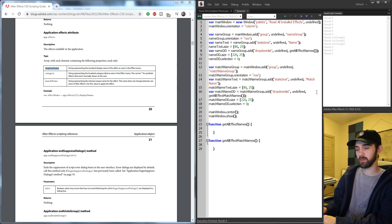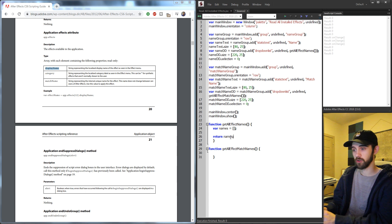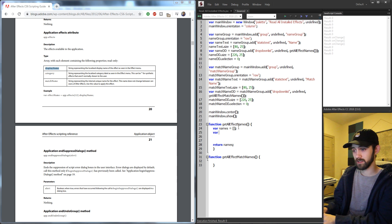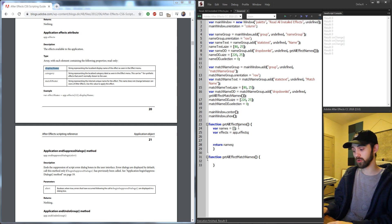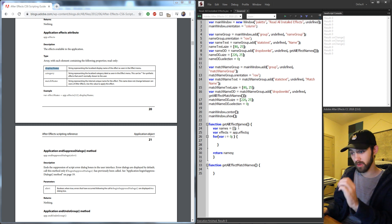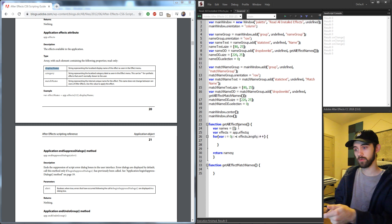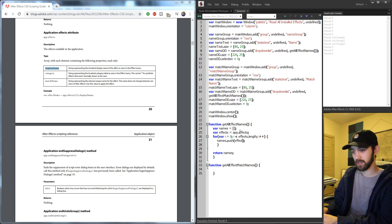Under get all effect names, we need an array to fill up with all the names, so say names equals an empty array, and we'll return names at the end. To fill it up, create a variable called effects and set it equal to app dot effects — that will be full of all the effects installed on their computer. Then loop through it with a for loop starting at var i equals zero, while i is less than effects dot length, incrementing i by one, and each time push into the names array by grabbing effects bracket i.